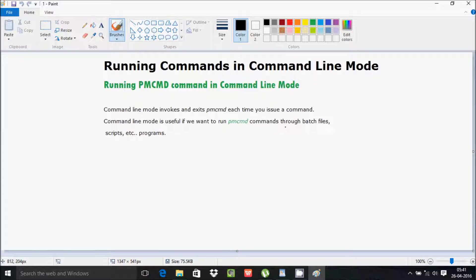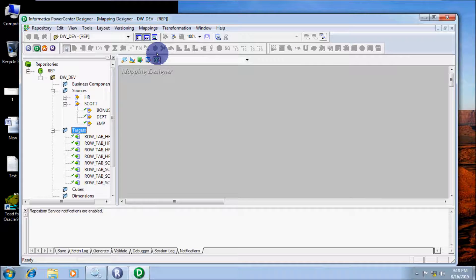In this video I am going to discuss the use of the PMCMD command in Informatica. Running PMCMD in command line mode invokes and exits the command. Command line mode is useful if we want to run PMCMD commands through batch files, a script, or other programs.